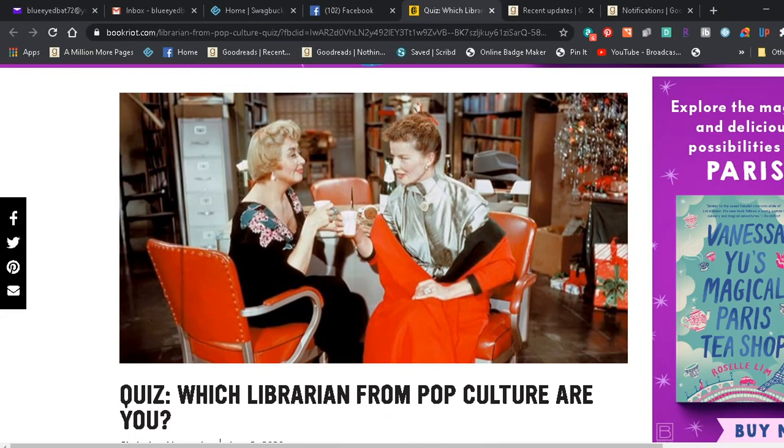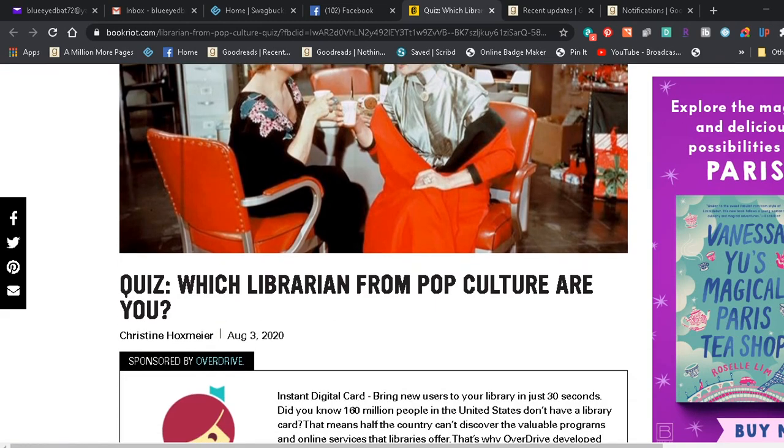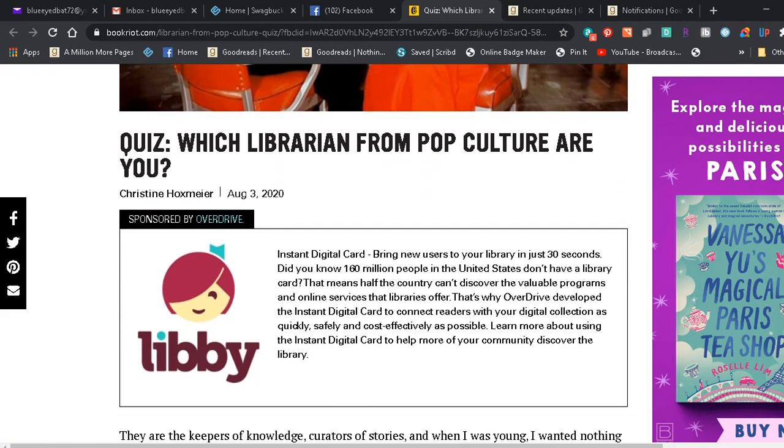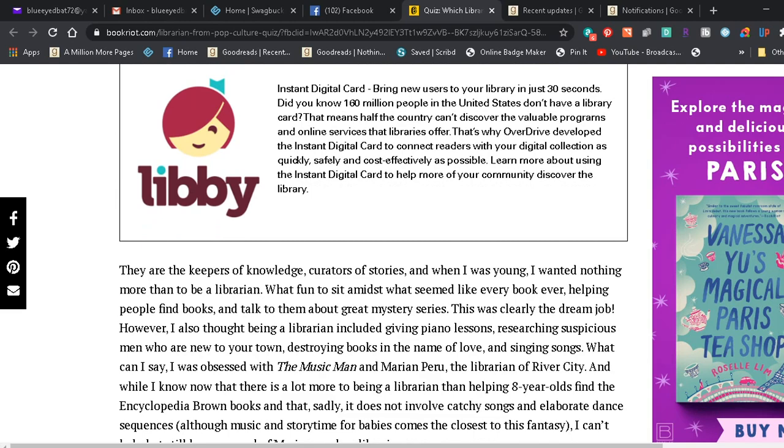Okay, I hope this is showing up. I wanted to do something a little different today. I haven't done one of these in quite a while and I have the Book Riot 'Which Librarian from Pop Culture Are You?' quiz, so we will try to find out. I'm trying to think of some and they're just not coming to mind.